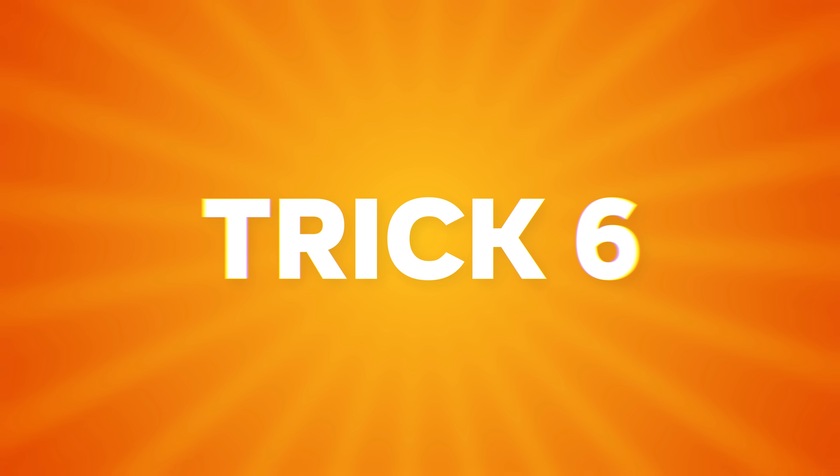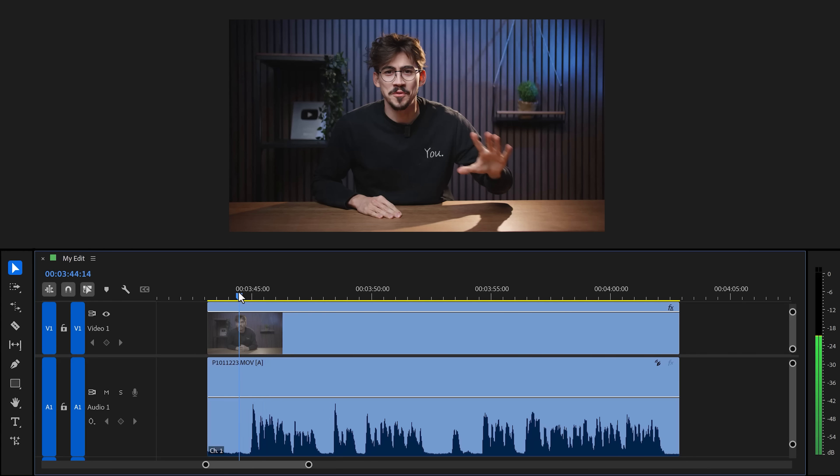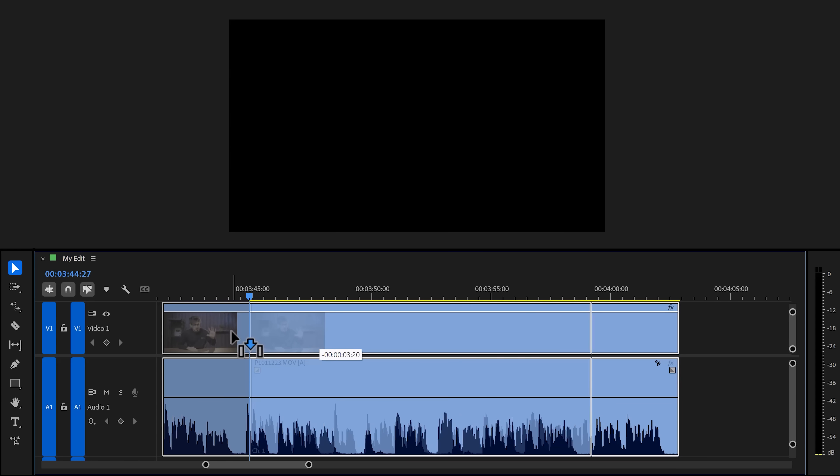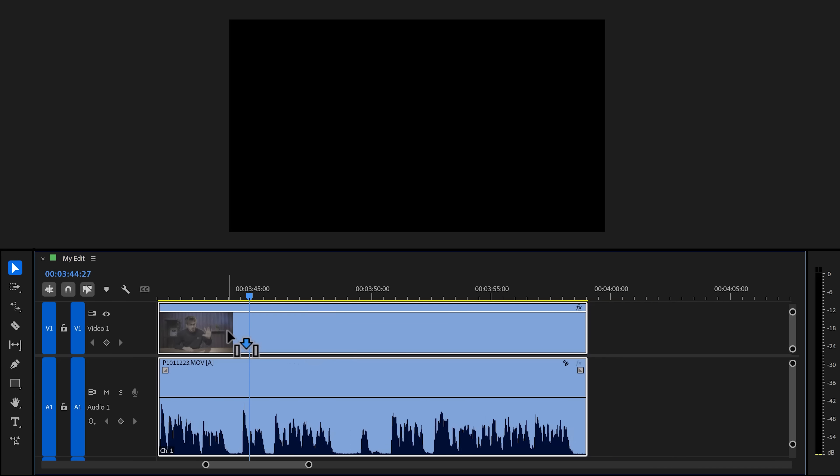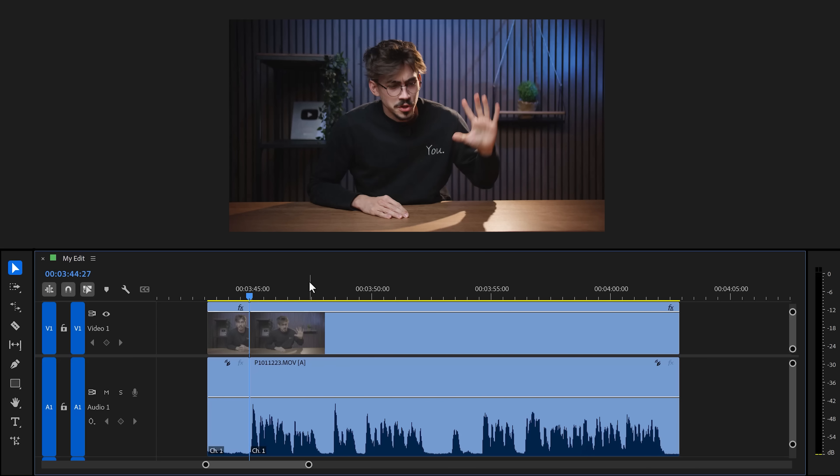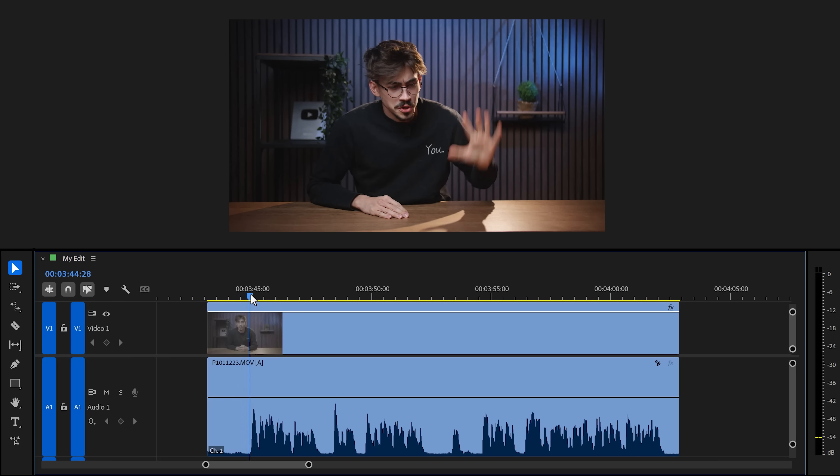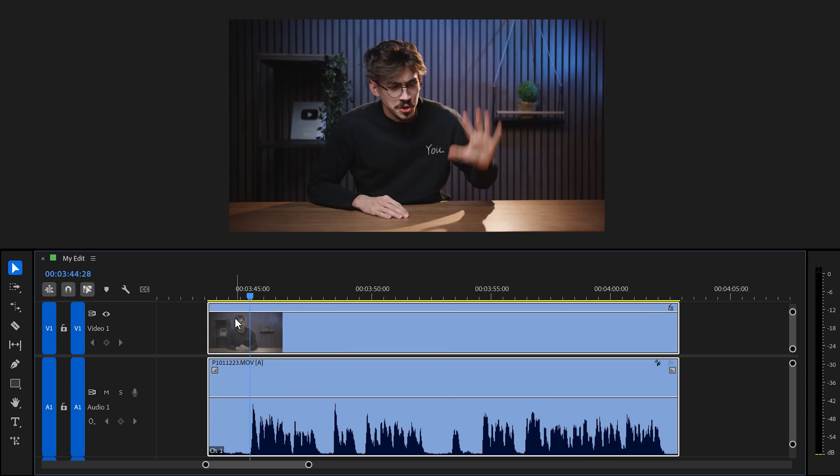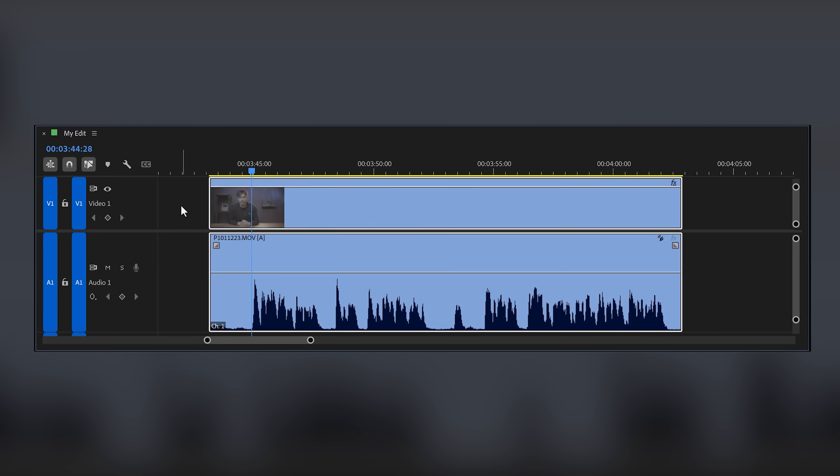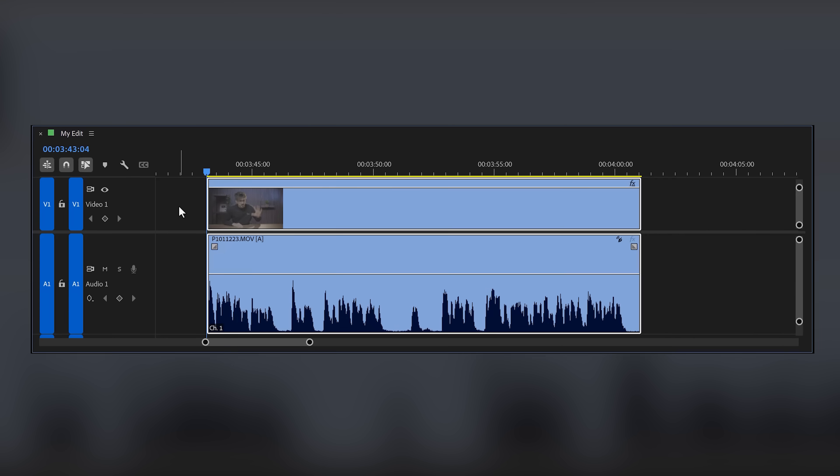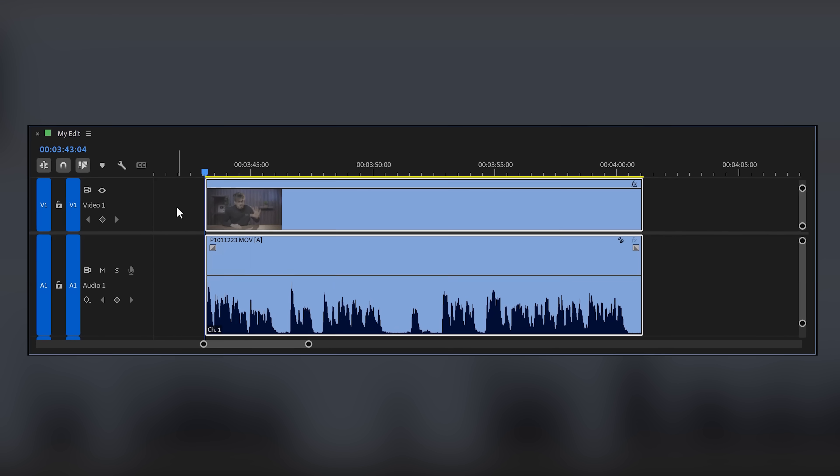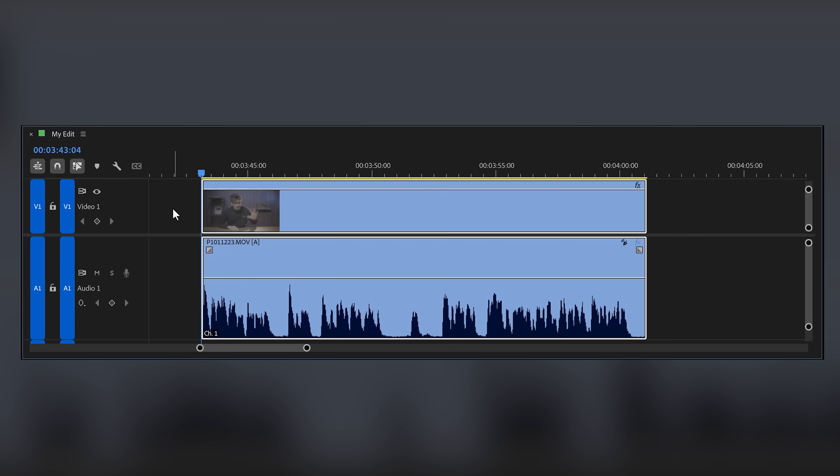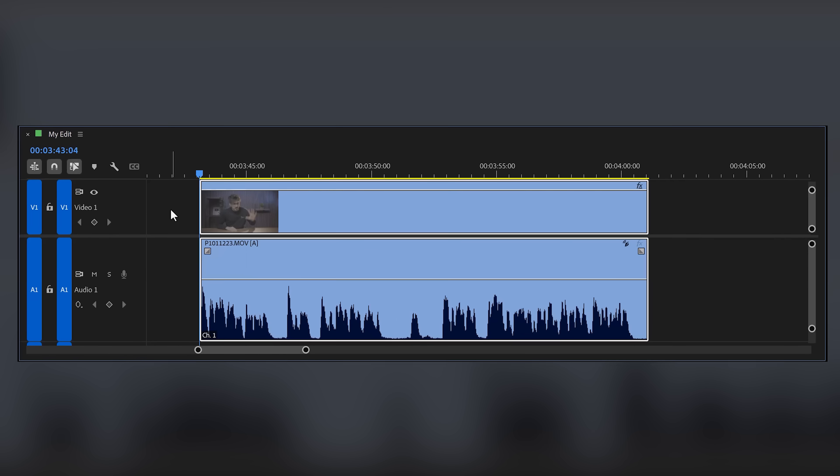Trick number six: Ripple trim next to playhead. Let's say I want to cut away the empty space right here. Well, you can go and add a cut, remove everything yourself and drag the entire sequence to the left. Let's undo that. Instead, you can also move the playhead to the point where you want to add a cut. Now if you press Q on your keyboard, you will remove everything from the last cut to the playhead. And at the same time, your entire sequence shifts to the left for you. This is very useful when you're cutting up long recordings or something.